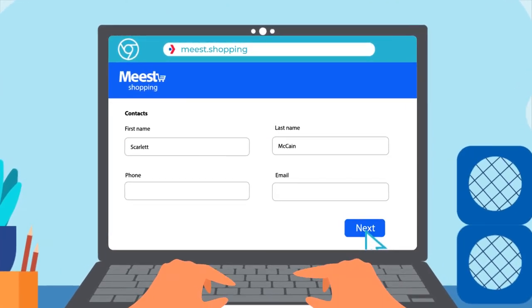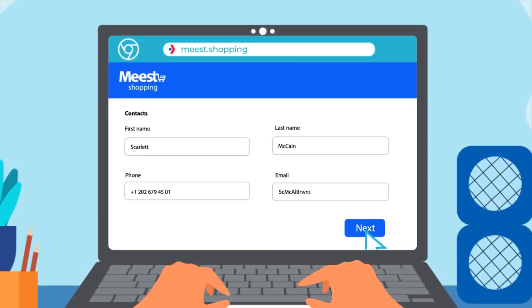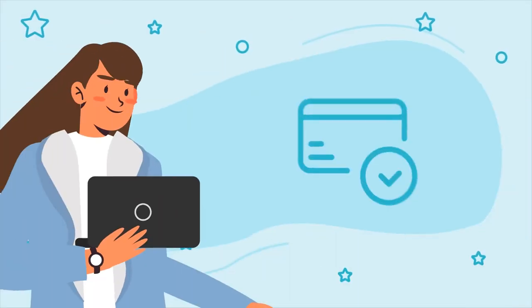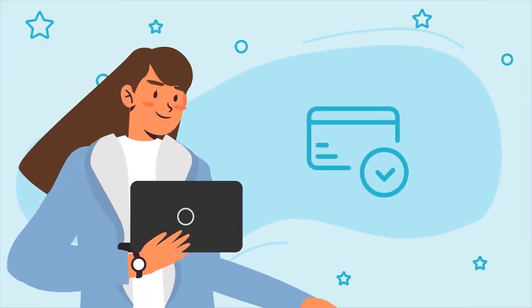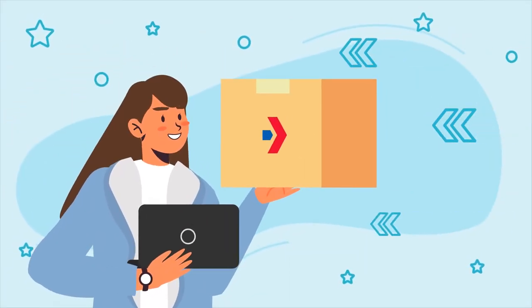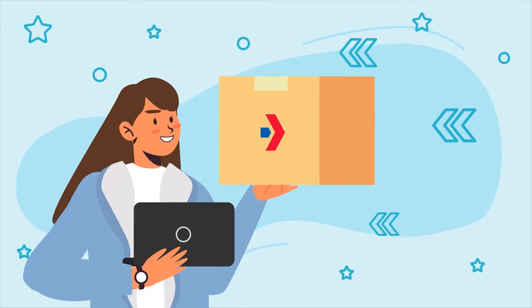phone number, email, your name and surname, and your shipping address. Make a payment and soon you'll receive your order from Ukraine. Go to meest.shopping for more details.